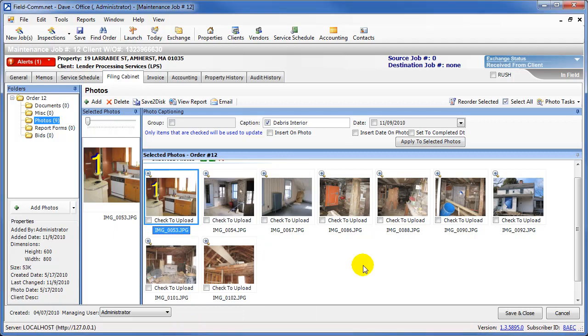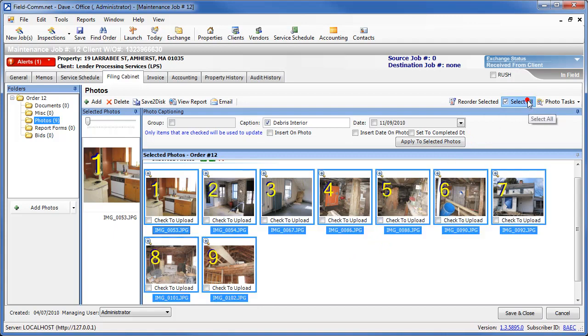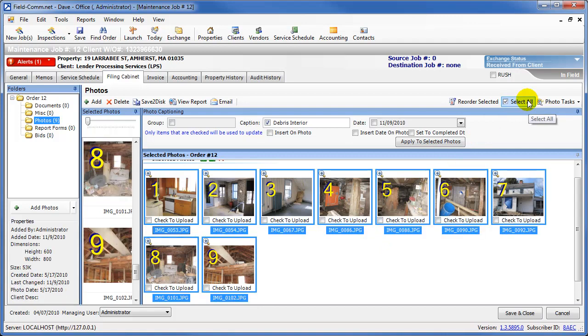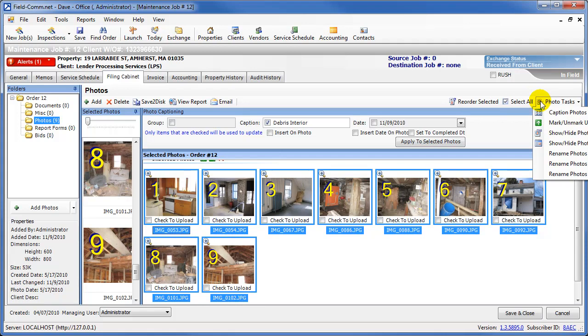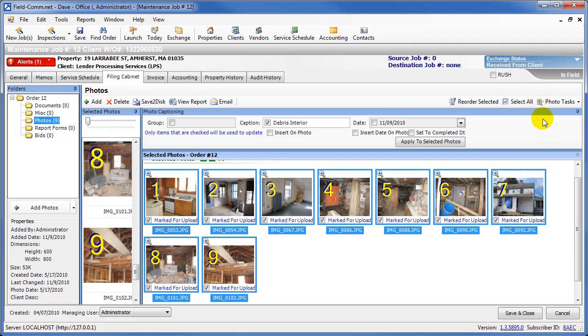After captions have been added to all of your photos, you will need to mark them for upload, which will tell FieldCom to upload them to LPS. First, select all of the photos that you want to be uploaded. Then click on the Photo Tasks menu and choose Mark for Upload. That will place the Marked for Upload checkbox under each of the photos.